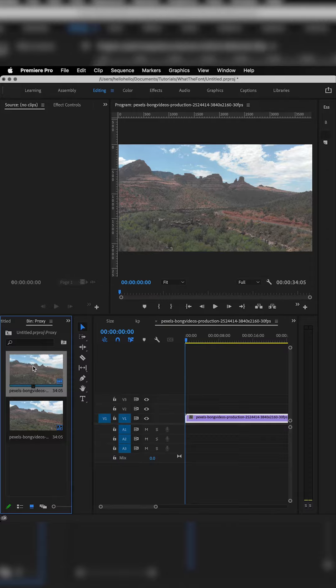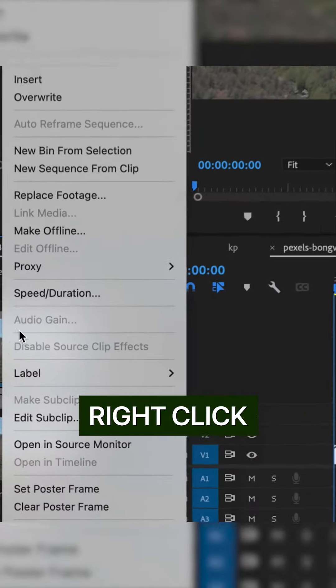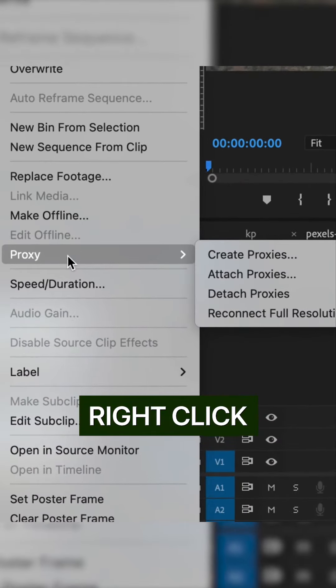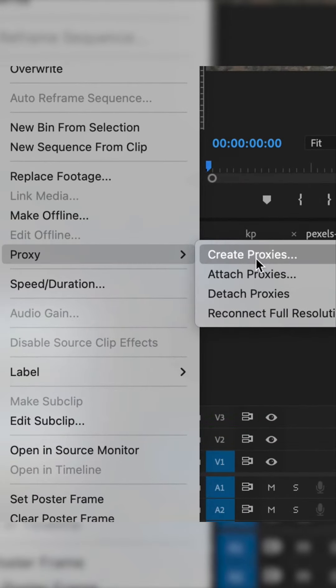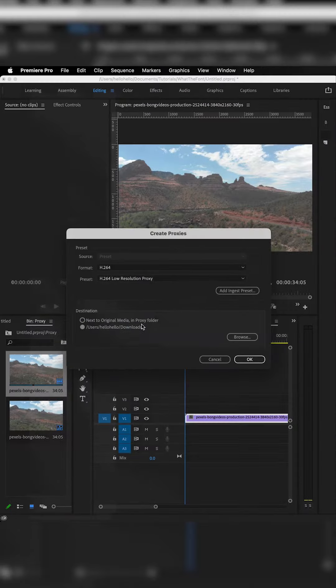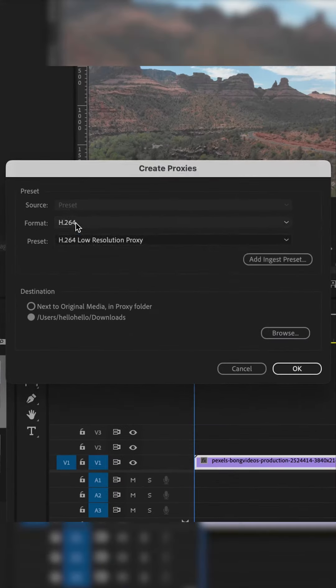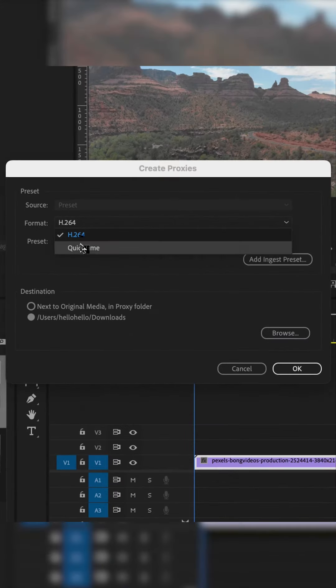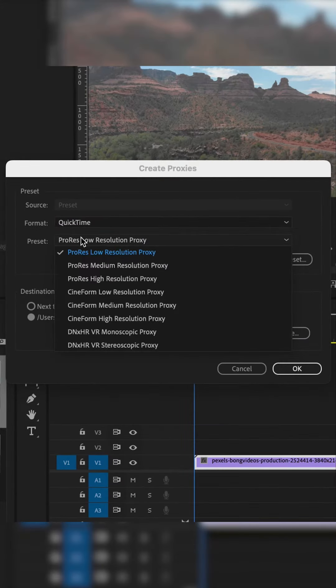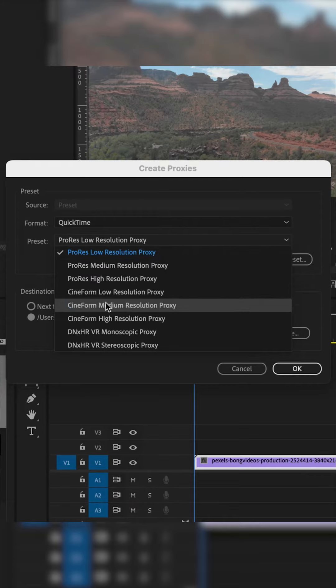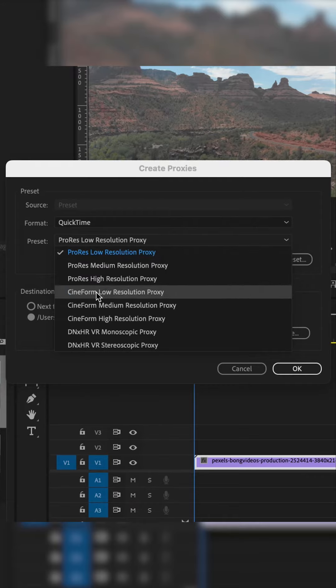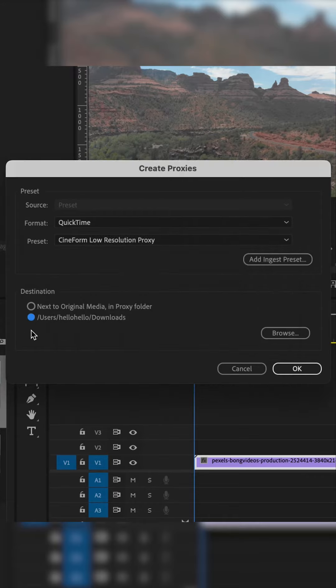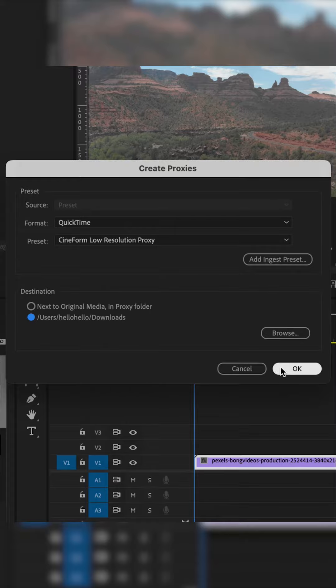Go select the clip, then you will see proxy. You will see Create Proxy, then this dialog box will open. If you choose H.264 or you choose QuickTime, then under look for low resolution. Make I pick same format, low resolution. I just picked download so that will feel.